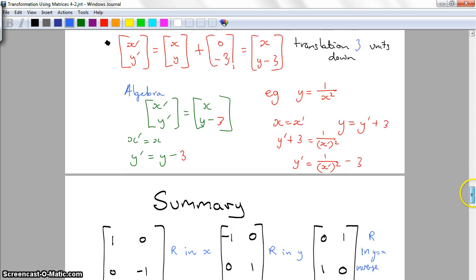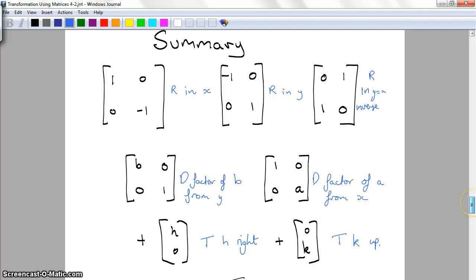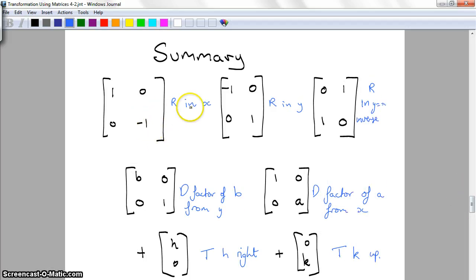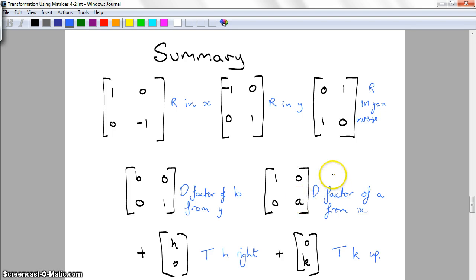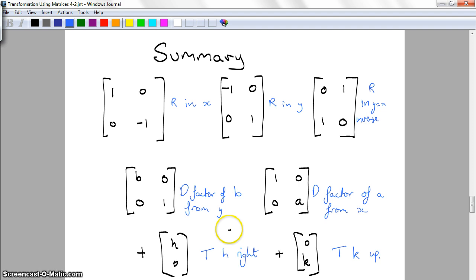Let's do a quick summary of all the different types of transformations. A reflection in the X axis uses negative 1 in the bottom position. A reflection in the Y axis uses negative 1 in the top position. A reflection along Y equals X swaps the positions. A dilation by factor B from the Y axis appears as 1 on B in the equation. Changing the other number gives a dilation by factor A from the X axis. You can translate H units right and K units up, assuming H and K are positive.